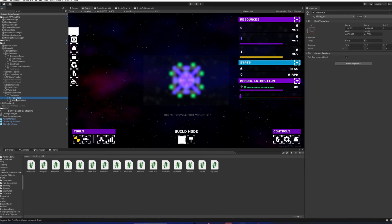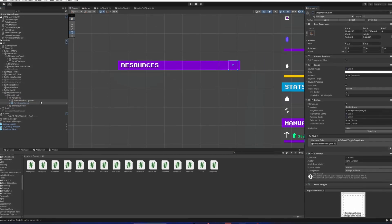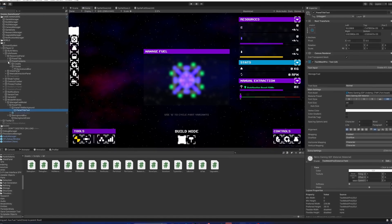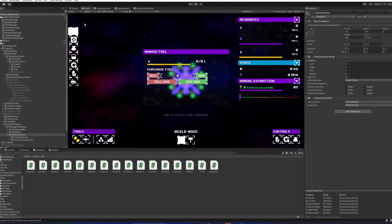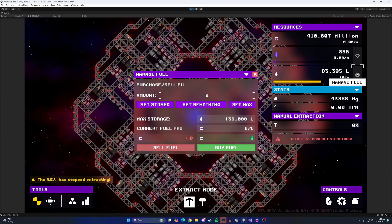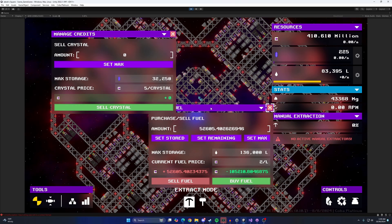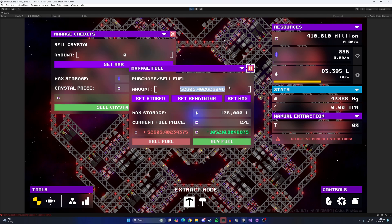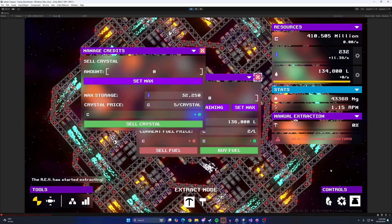I spent a good amount of time working on a window system that could hold the logic and information these panels held, in order to clear up space on the main HUD. Once the base window system was made, I basically just copied over the UI into these new windows. They're actually pretty cool — you can open them, collapse them, move them around, reorder them. I think it ended up better than it was originally, and it leaves me plenty of room to add new stuff to the HUD in the future.